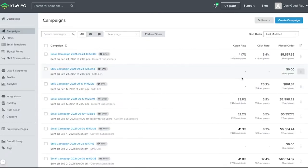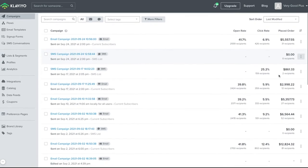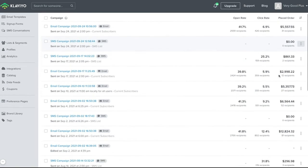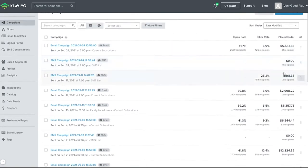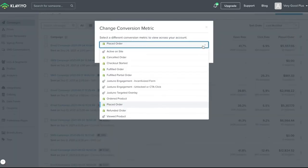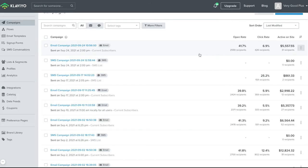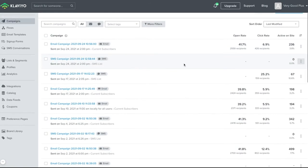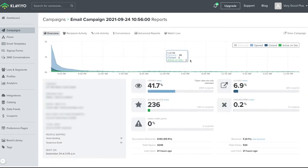Within your campaigns section, each campaign will indicate some high-level metrics with an open rate, click rate, and revenue from placed orders. You can alter the conversion metric from placed orders if needed. For instance, you might want to take a look at active on-site data to see how many site visits were generated from your campaigns. By selecting a given campaign, you can see further detailed data on the campaign performance.